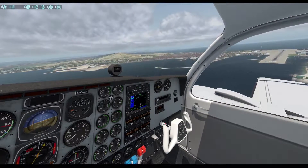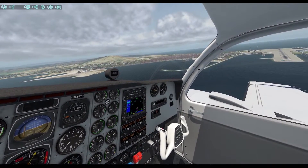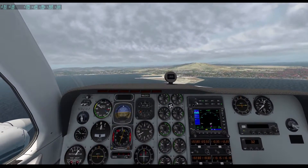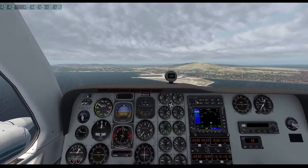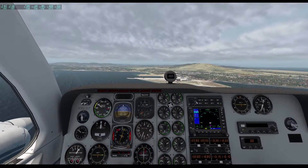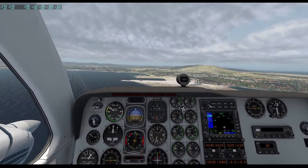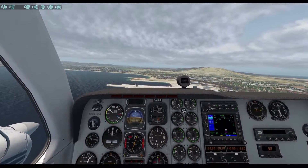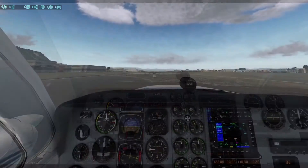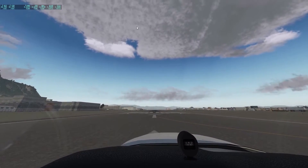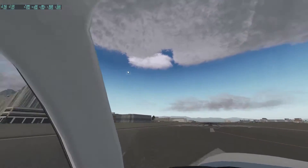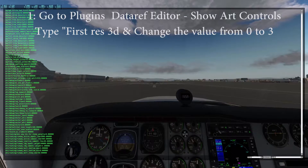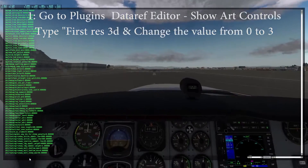For me the most annoying issues with X-Plane currently are the sea, which looks like it was ported in from vanilla World of Warcraft, and the clouds, which look like they were designed by some sorry arsed indie pixel art dev on a cocaine binge. These are being worked on by the devs but in the interim they really detract from the look of the sim. As you can see here they look terrible. Our first step is to go to Plugins, Dataref Editor and Show Art Controls.